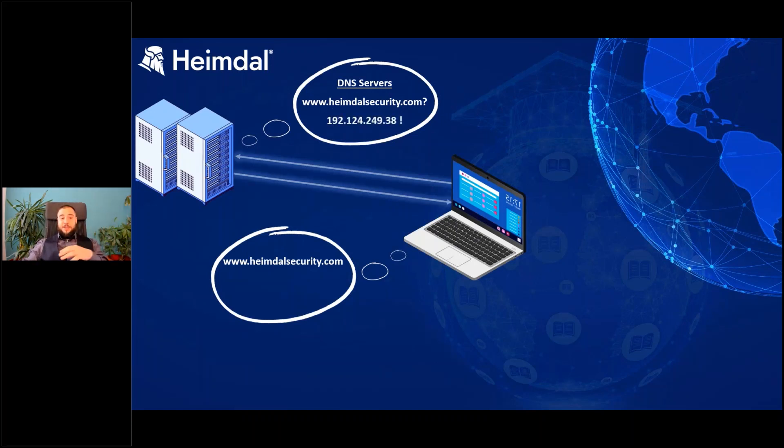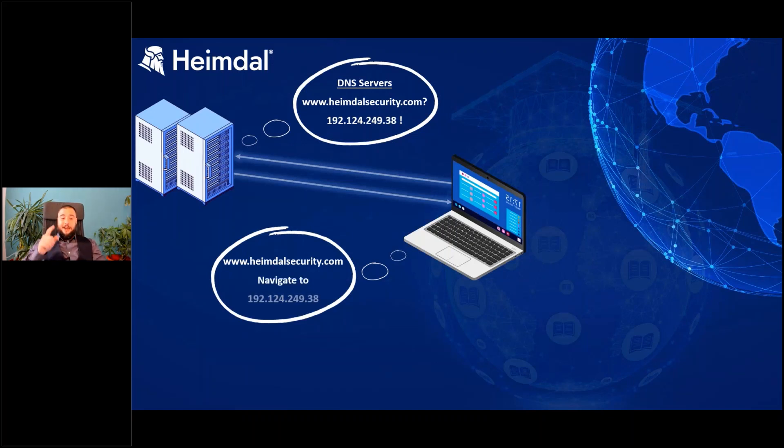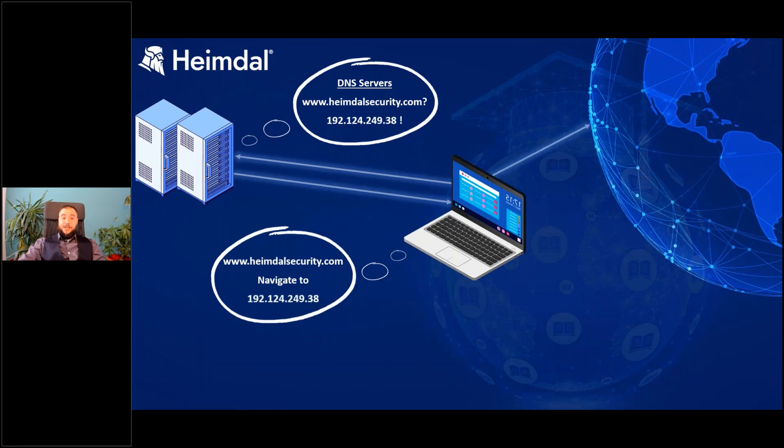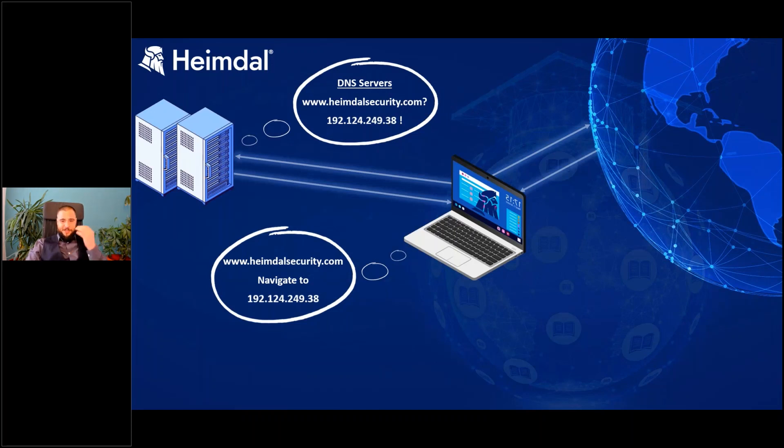Now what happens next? It sends a response back to your computer saying, 'Hey computer, you need to navigate to this particular IP.' Now when the computer has this, it can actually connect to the internet, and thus the Heimdal Security website, represented by our Viking head logo over here, will appear on the computer.